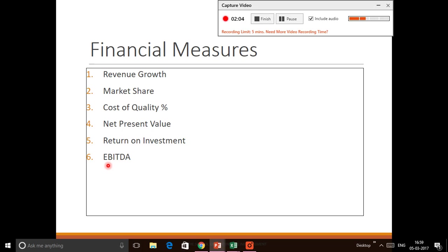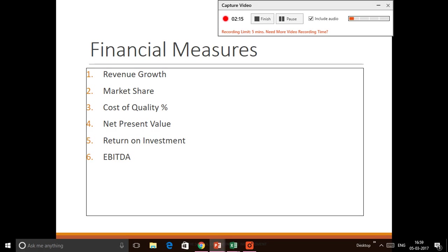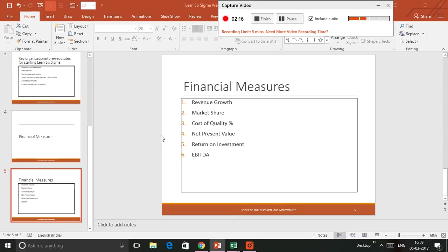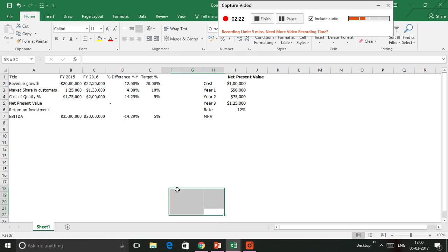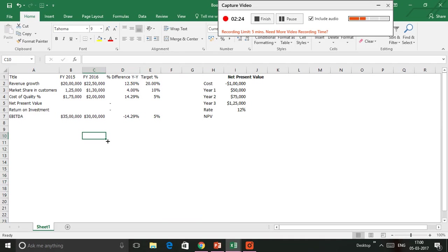And then you have EBITDA, which is earnings before interest, taxes, depreciation, and amortization. That's also a financial measure that is used in a lot of projects. I'm going to use the help of an Excel sheet here and try to explain these measures.